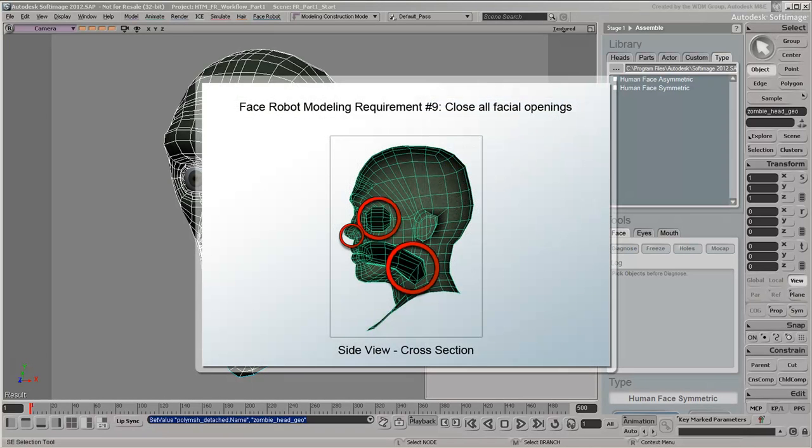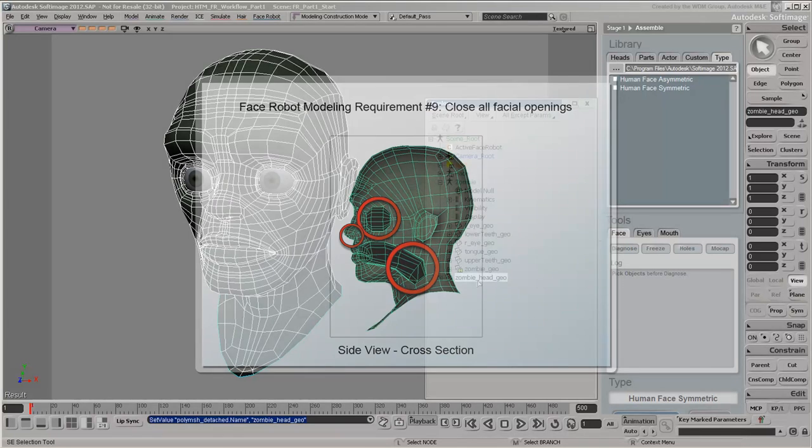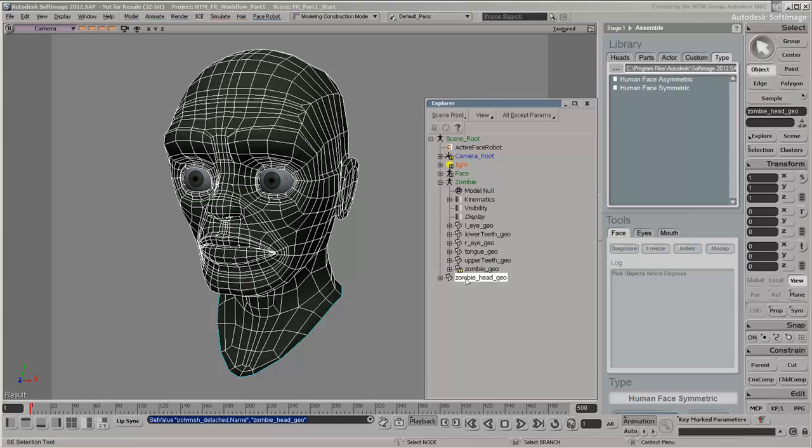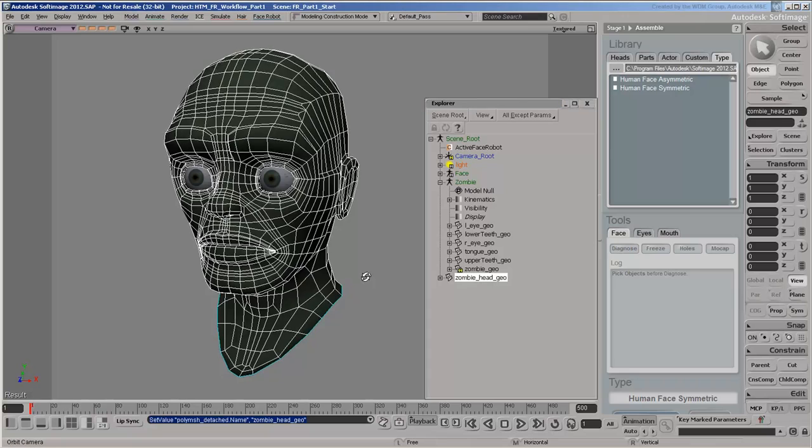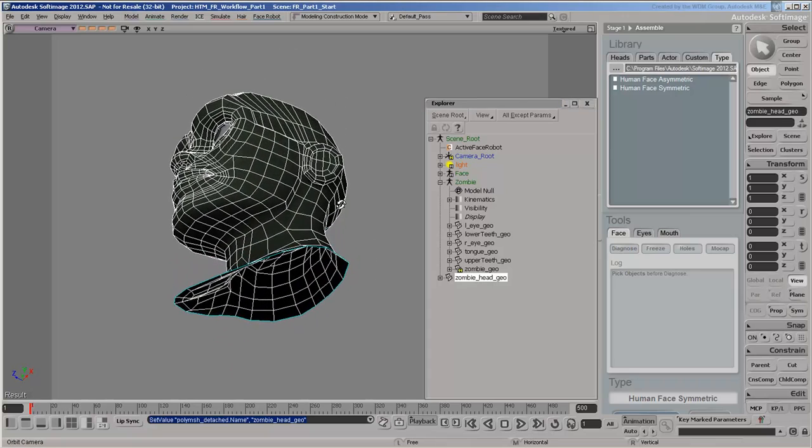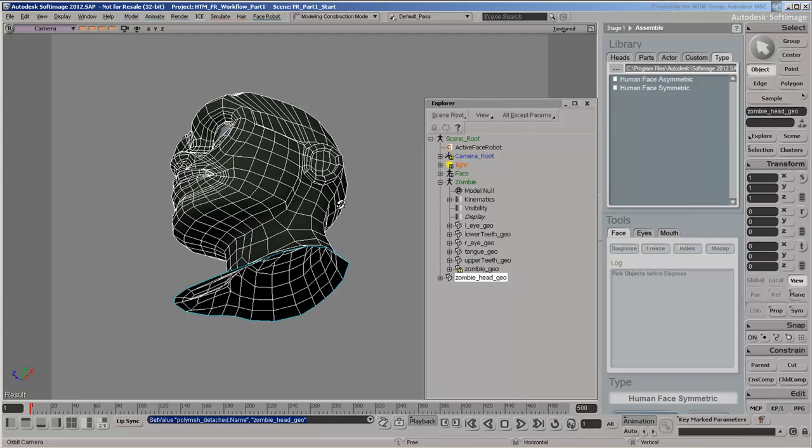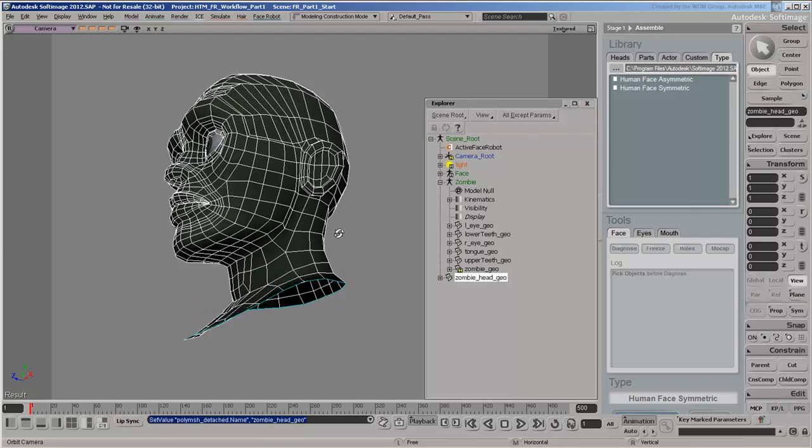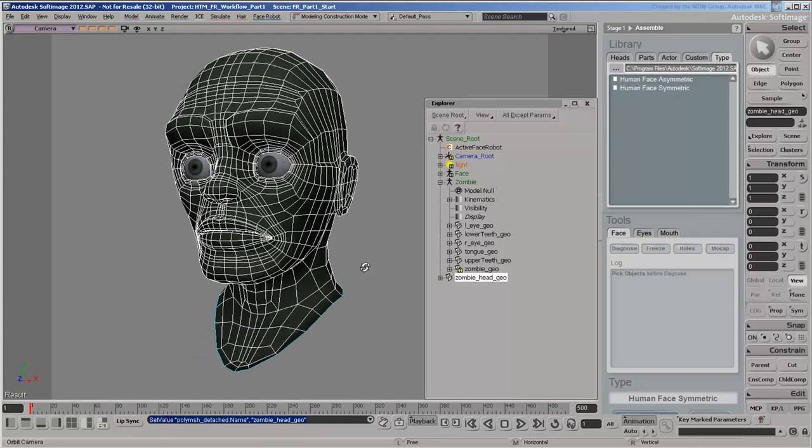All openings in the head must be closed, which includes the inside of the mouth, the eye sockets, and the nostrils. But what about the hole left at the base of the neck? Shouldn't we close it like all the other openings? Actually, we don't need to, because FaceRobot supports it as long as it's the only hole in the head.